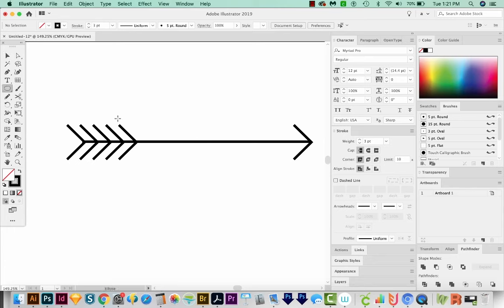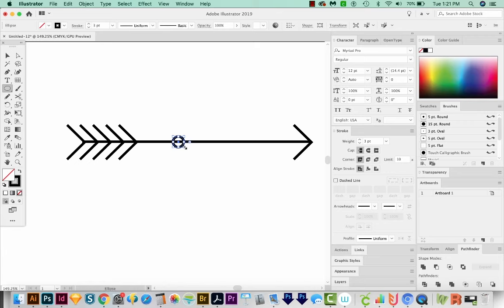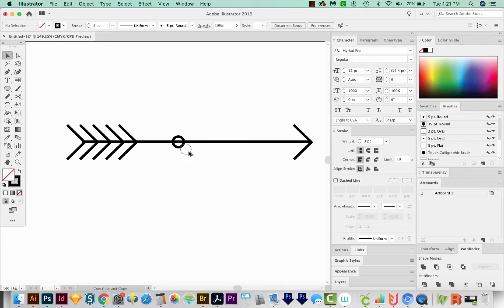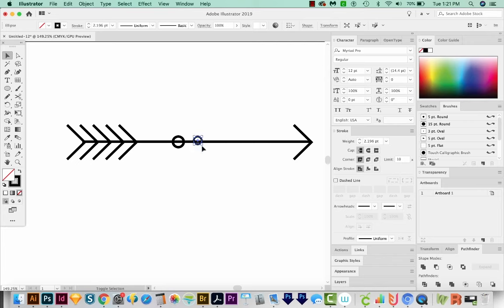I'll hit L on my keyboard to get to my Ellipse tool. I'm going to click and drag and hold Shift to get a little circle here. And I'm going to hold Shift and Option or Alt on a PC to copy that. And then I'm going to make this a little smaller.